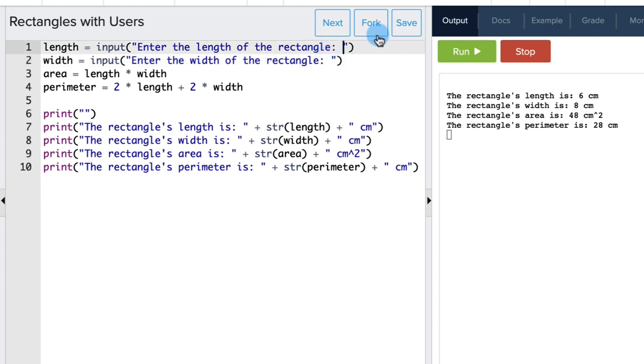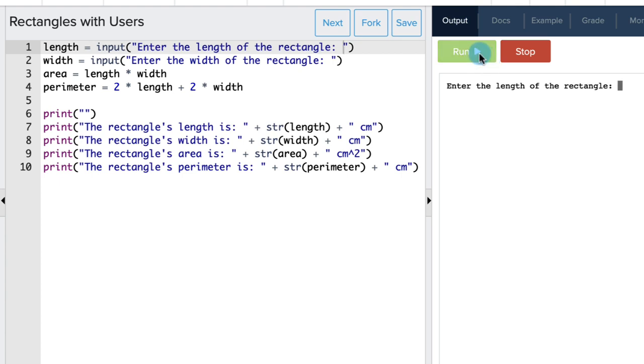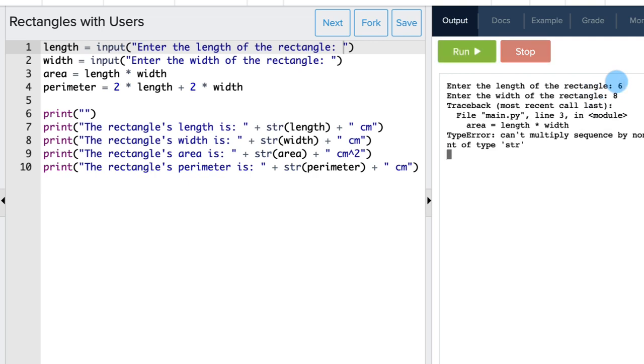Okay, so let's run the code and see what happens. Okay, so let's say the length is six and the width is eight. Oh no, we get an error. The reason why we have this error is because by default, input values are strings.